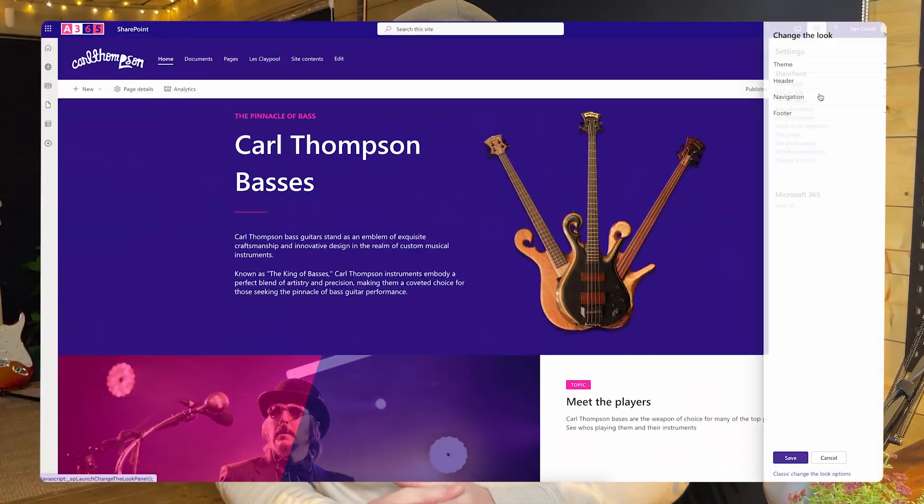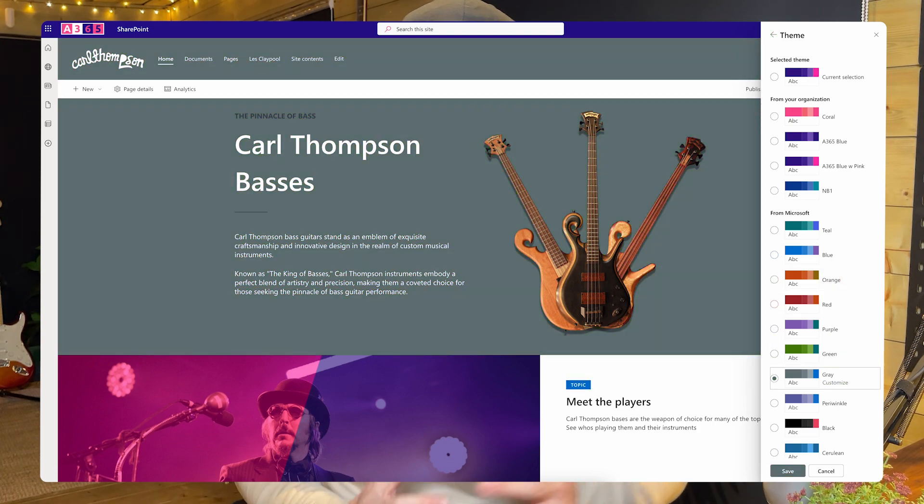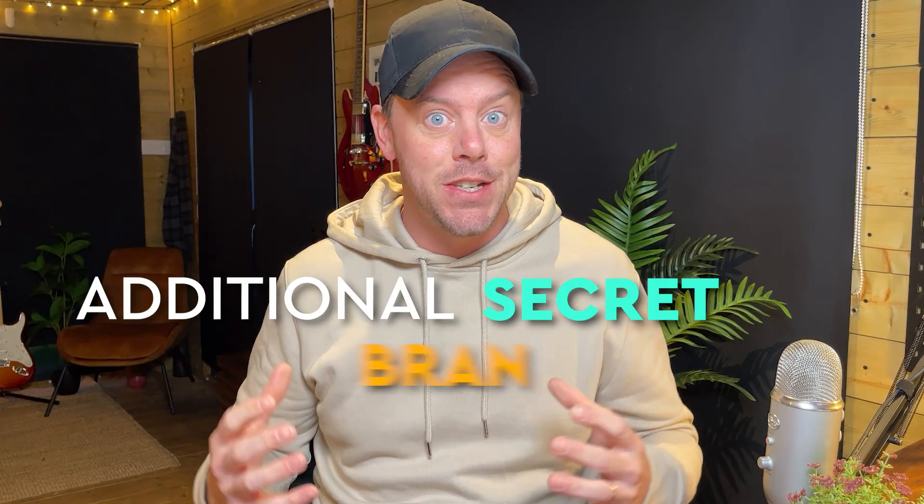We're going to cover the out-of-the-box or standard color theming capability you get with SharePoint Online and we're going to talk about its limitations, because it is limited. Then I'm going to show you some options that we have to add additional branding colors into our color templates. We'll look at some examples of how this can be used.